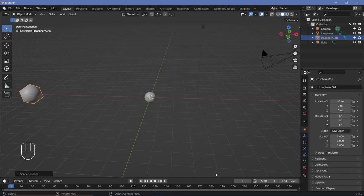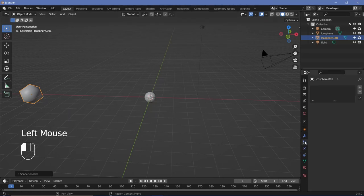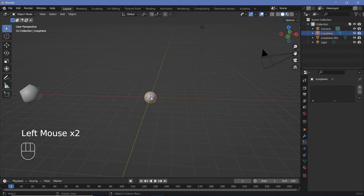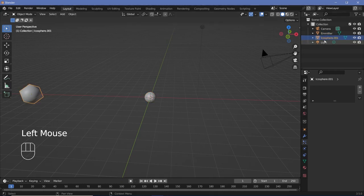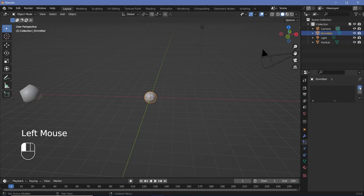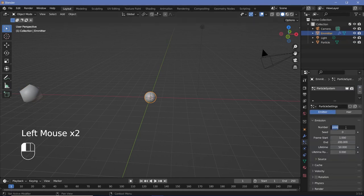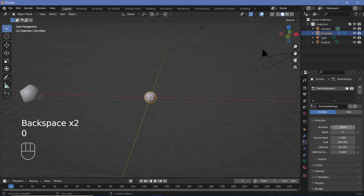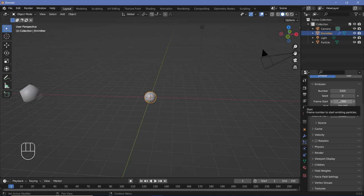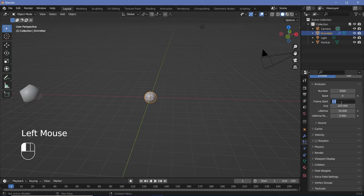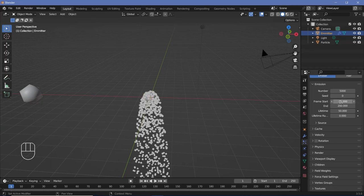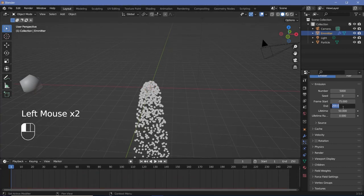Now we can start the particle animation. Go to the particle properties and select the original main icosphere. Name it 'emitter' in the outliner and name the other icosphere 'particle' so we don't get confused later. With the emitter selected, go to the particle settings and create a new particle system. Increase the number to something like 5,000 so there are many more particles, and set the particle animation start to minus 75 frames before the actual start. End it at frame 75.